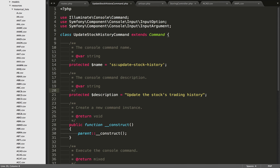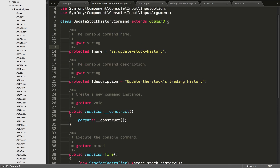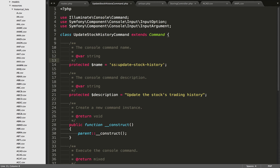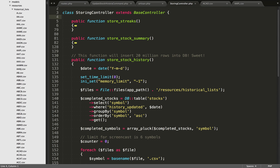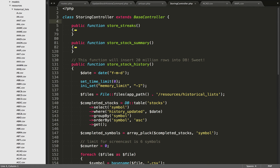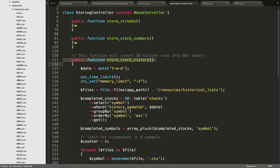If I go over to the code for that — first of all we used a generator to generate all this boilerplate code — then all I needed to do was set the name of the command, which is SS update stock history (SS stands for Stock Streaks, which is the name of my app), and we gave it a description: 'updating the stocks trading history'. Scrolling down within the fire method, we're instantiating the new storing controller and then calling the store stock history method. This would be the same as if you requested it in the browser — you would go into the storing controller and go into store stock history — but in this case we don't want to request it through the browser, we want to do it over the command line.